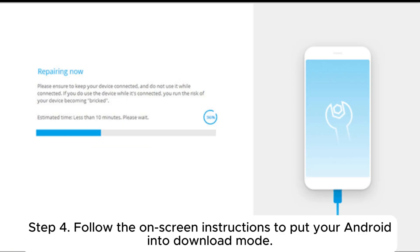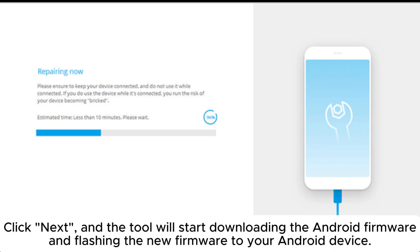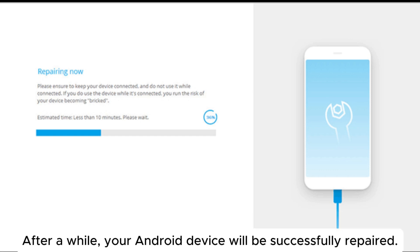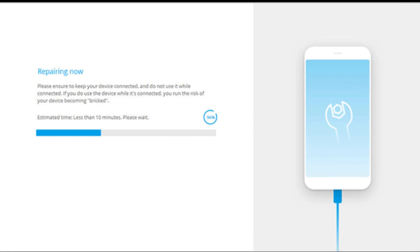Step 4: Follow the on-screen instructions to put your Android into download mode. Click Next, and the tool will start downloading the Android firmware and flashing the new firmware to your Android device. After a while, your Android device will be successfully repaired.